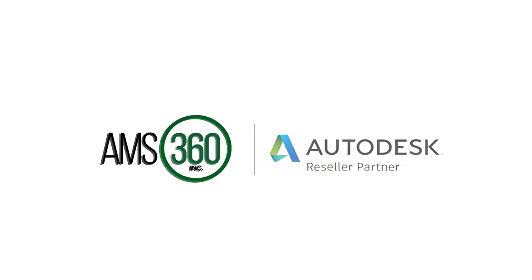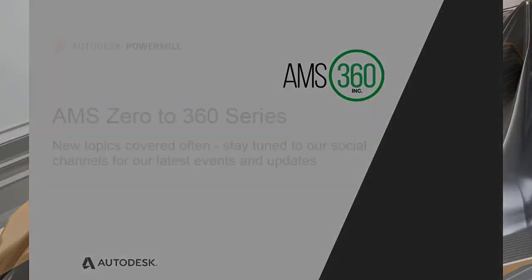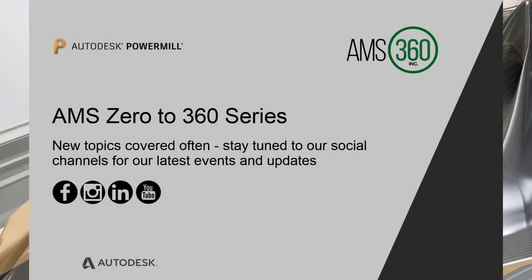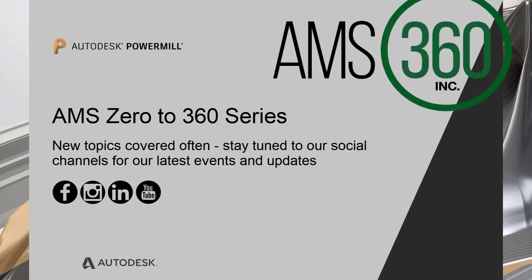Hello and welcome to this next segment from AMS 360. In the title description of this video, you'll find the direct link to our contact page. We welcome your questions, comments, and requests for further content. Thank you for tuning in.